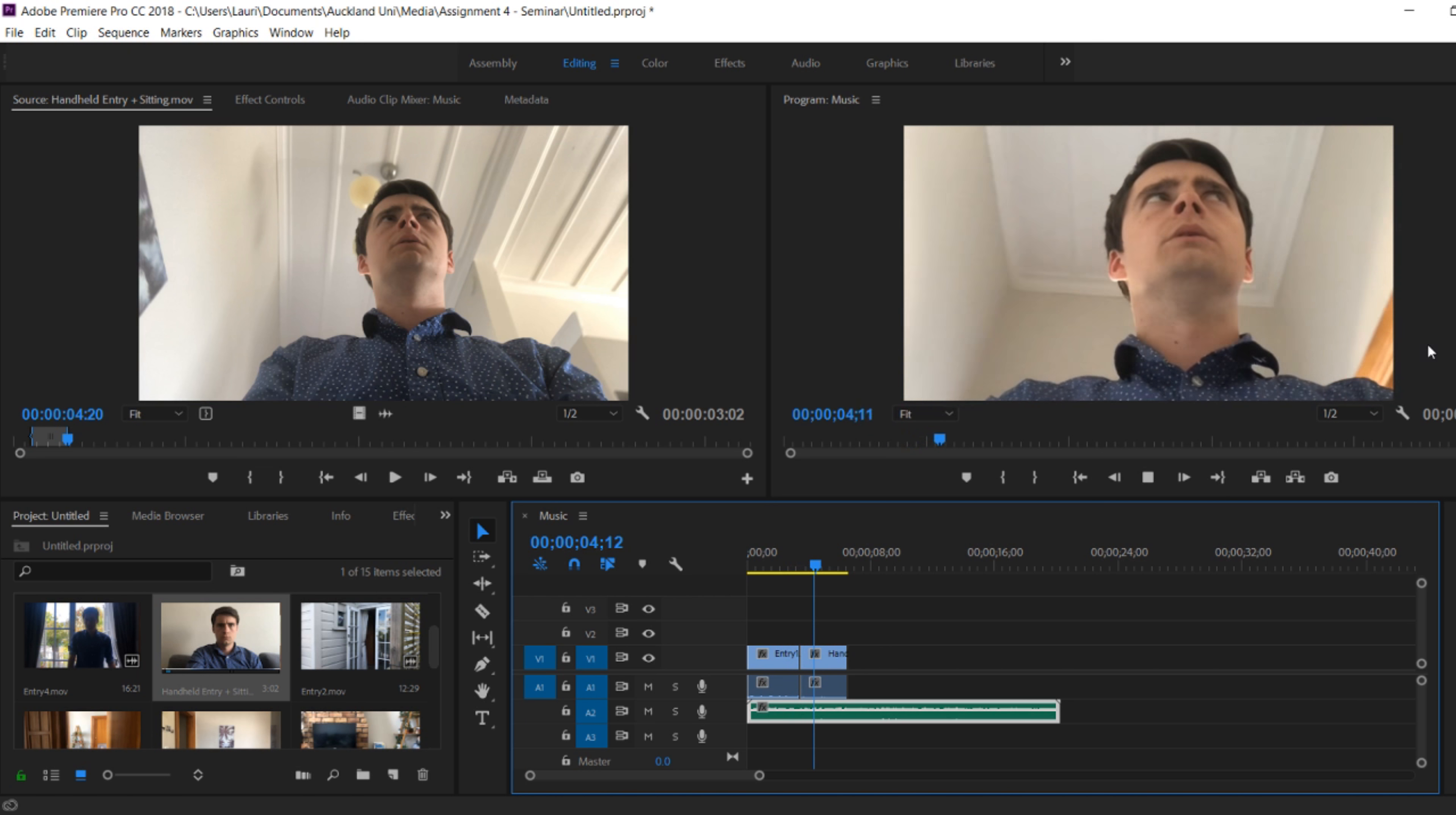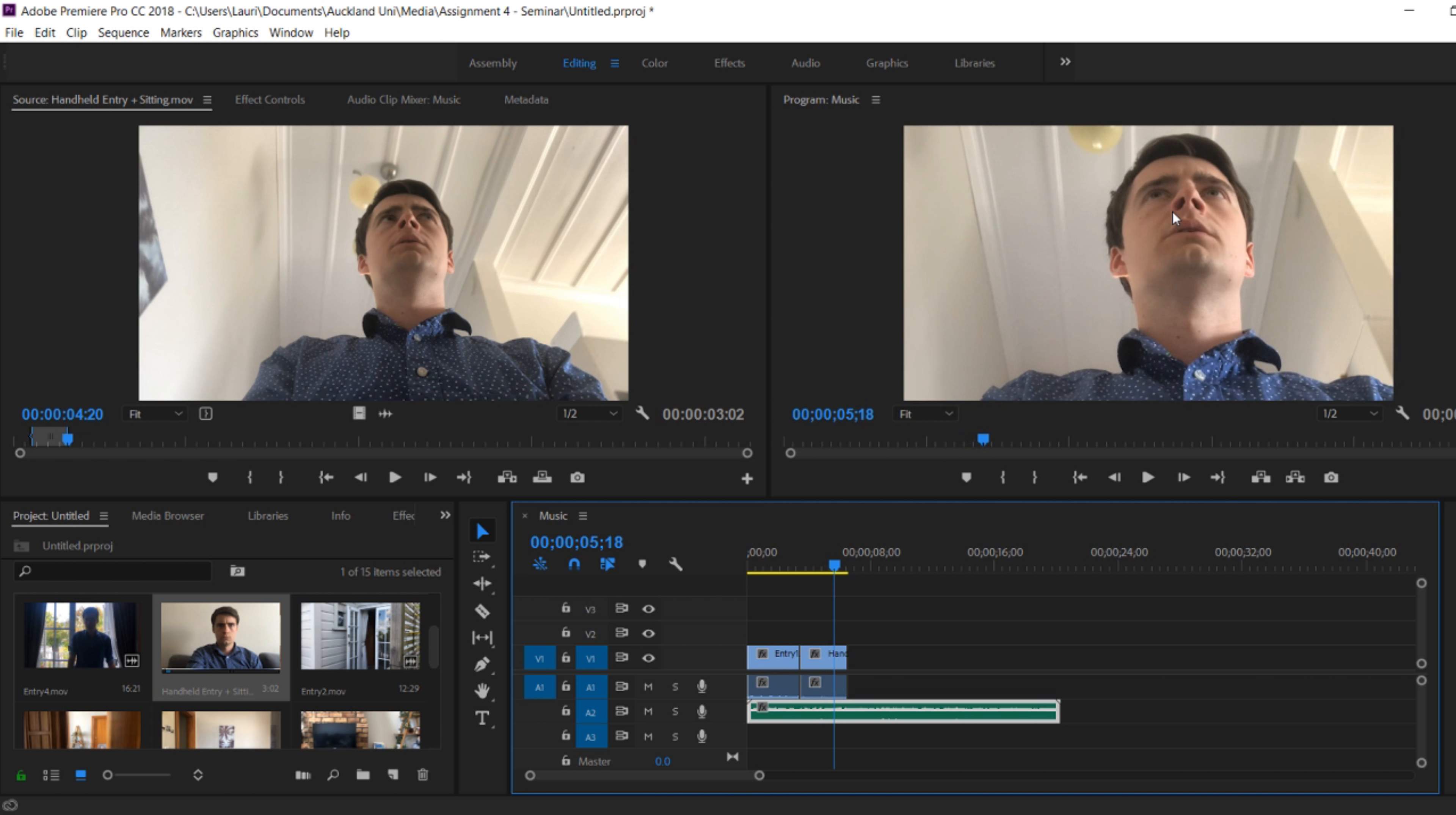But you can see there's a mistake. It doesn't match up with the source footage. For some reason it is zoomed in on my footage.